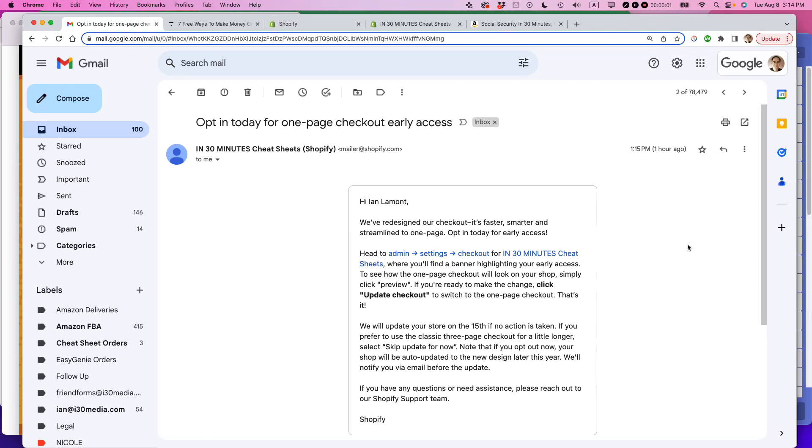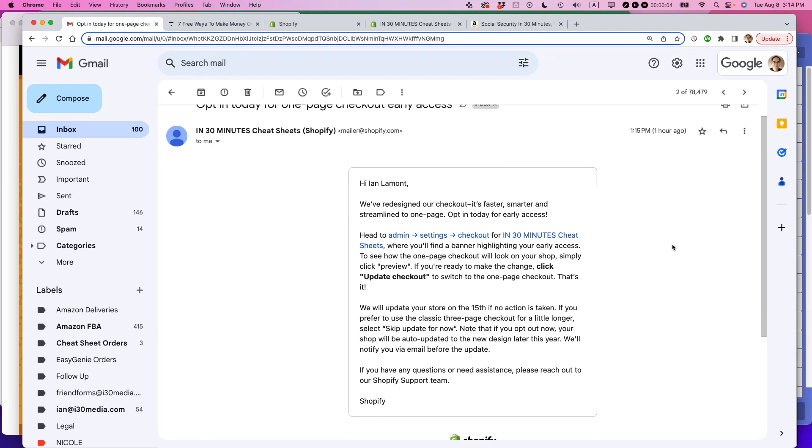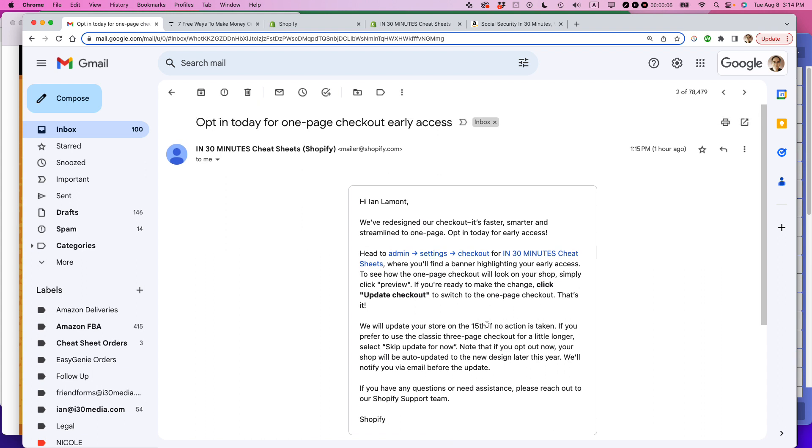Ian from Lean Media, there's some very big news in Shopify land and Shopify is finally switching to one-page checkout. This is a really big deal. I received this message today from Shopify saying that I can get early access to the one-page checkout.